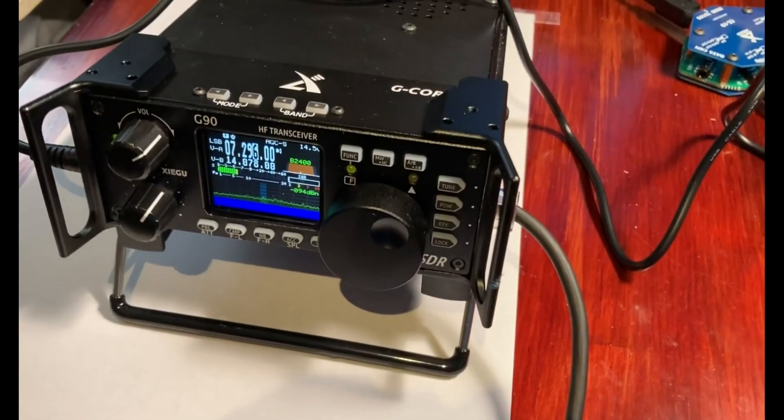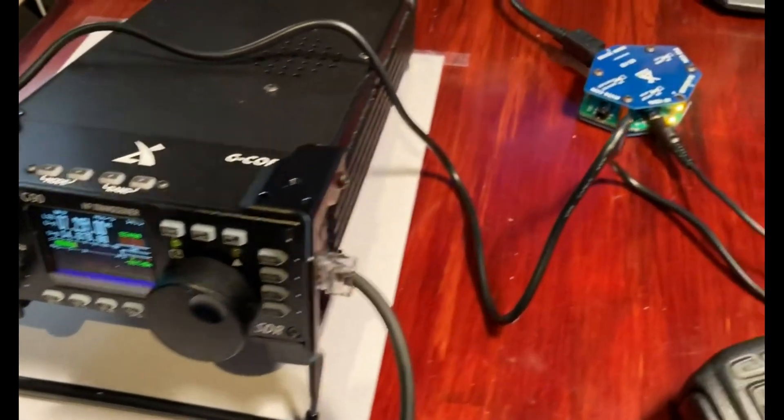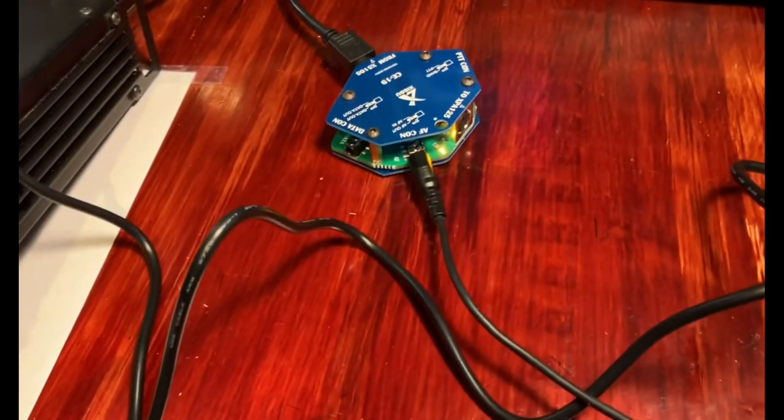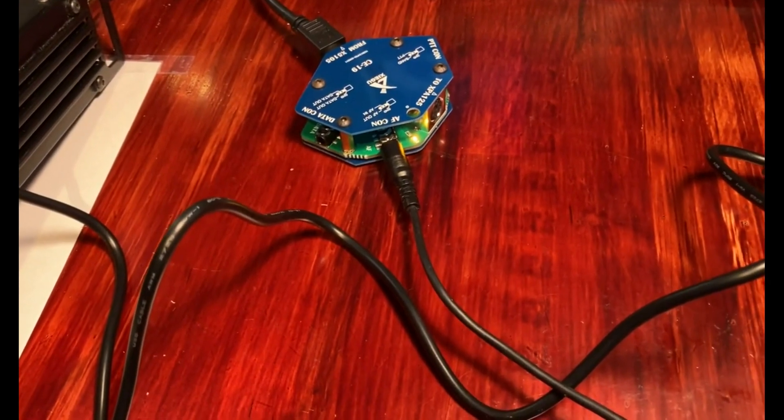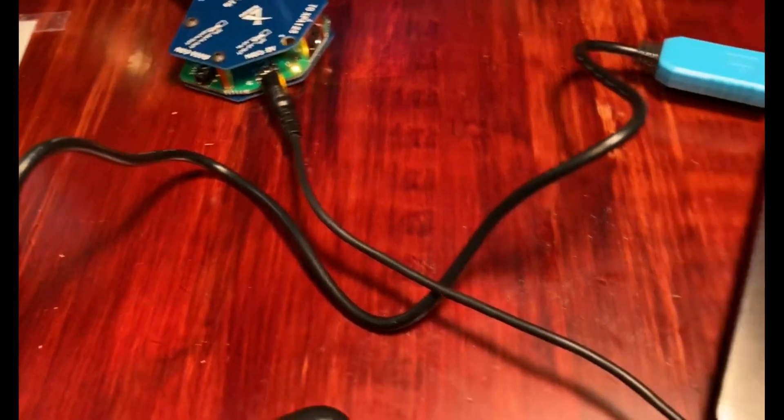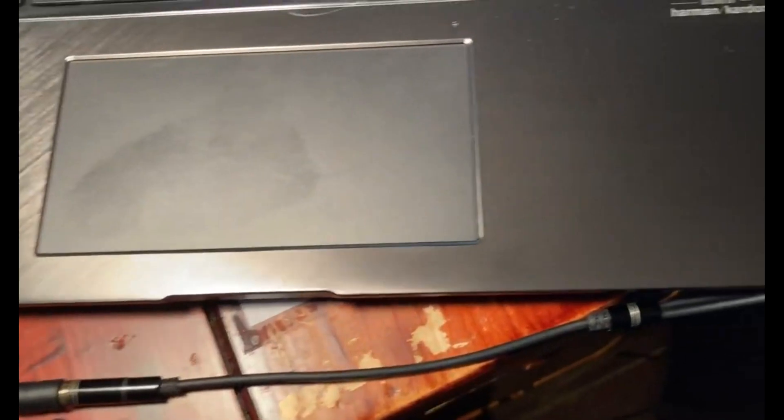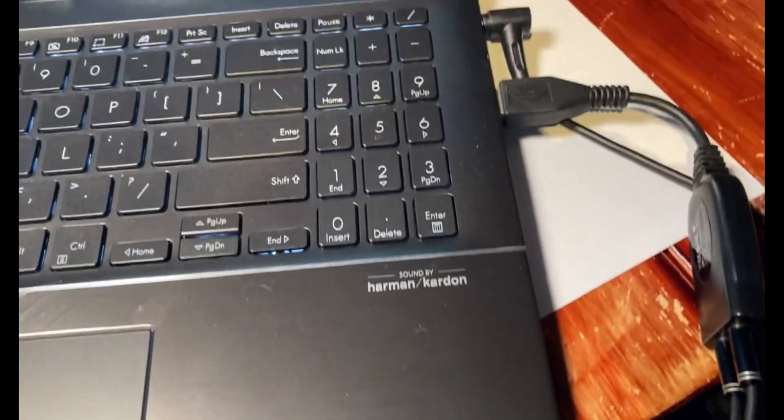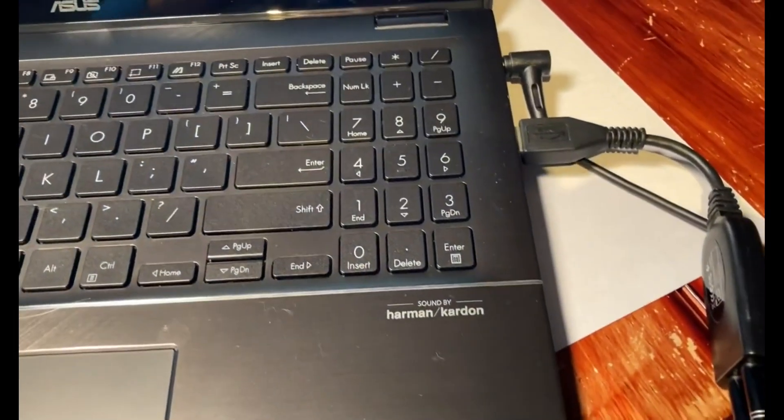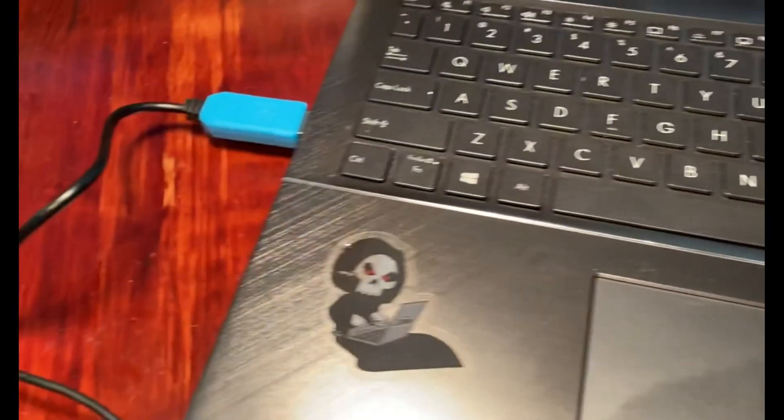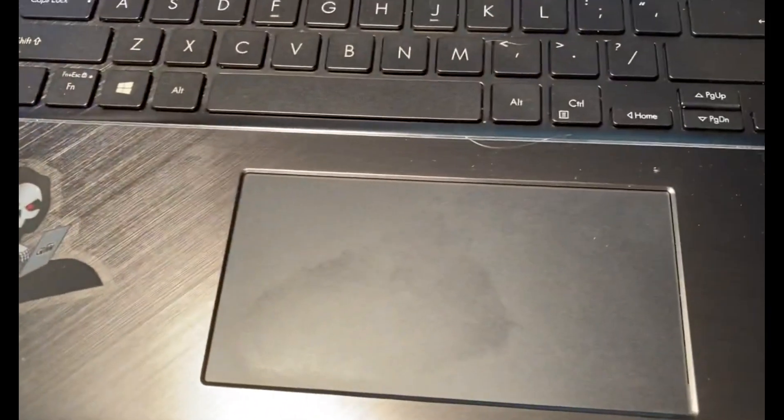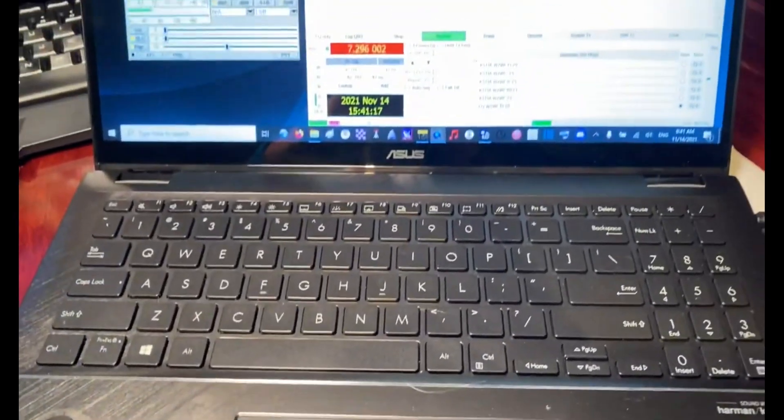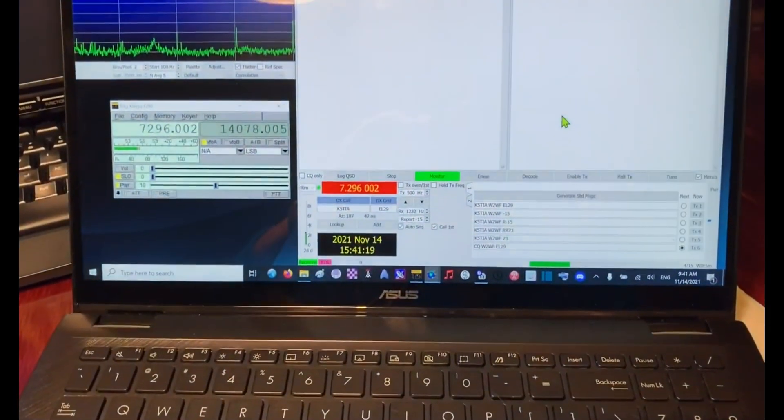So with this setup now, the G90 is connected to the breakout box, the ZE19 breakout box, and then the ZE19 breakout box has an audio cable that goes through a splitter to the USB sound card into the computer. On this side we have the blue cable that goes directly to the side of the G90. At this point now we're ready to start FL Rig and start actually using WSJTX.